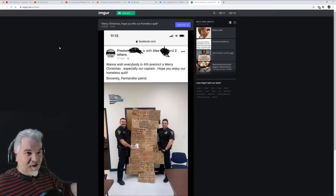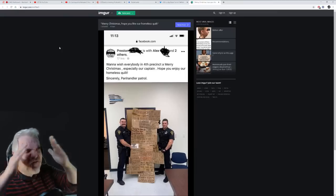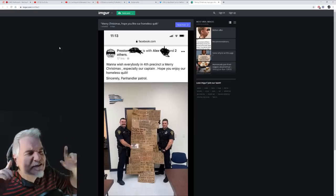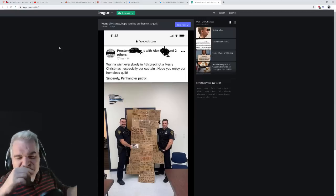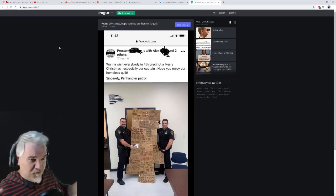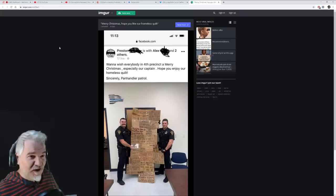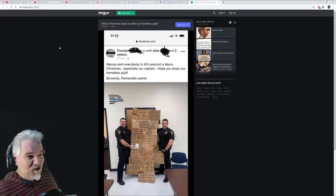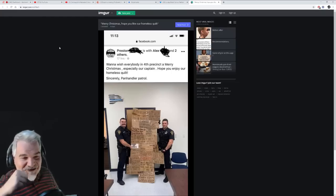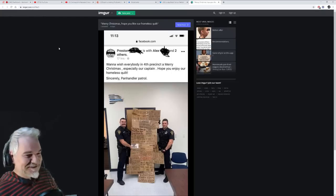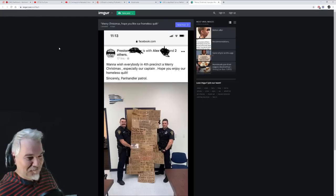That's not good enough for them. They literally post this to social media and brag about it. What the fuck? How could you be a bigger idiot than this? How could you think this wasn't going to go poorly for you? Want to wish everybody in Fort Meade State a Merry Christmas, especially our captain. Hope you enjoy our homeless quilt. Sincerely, panhandle control.